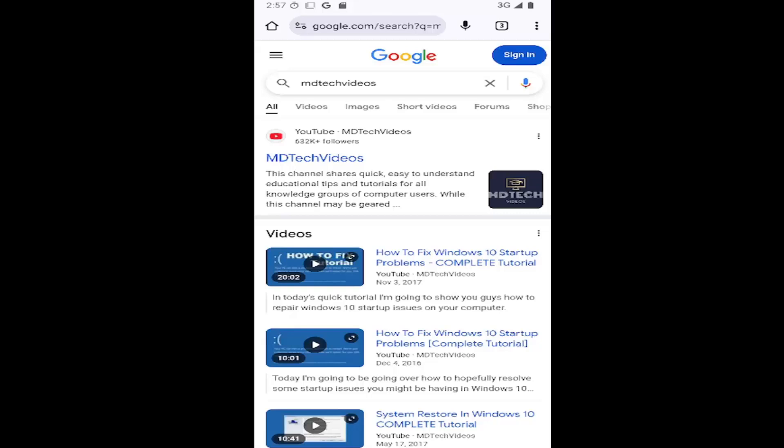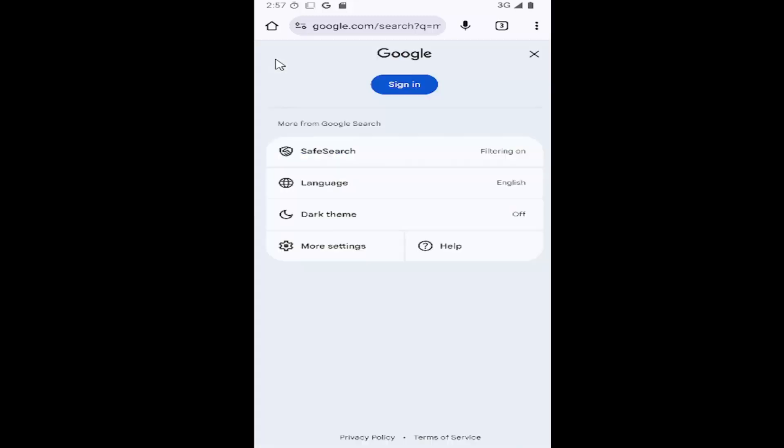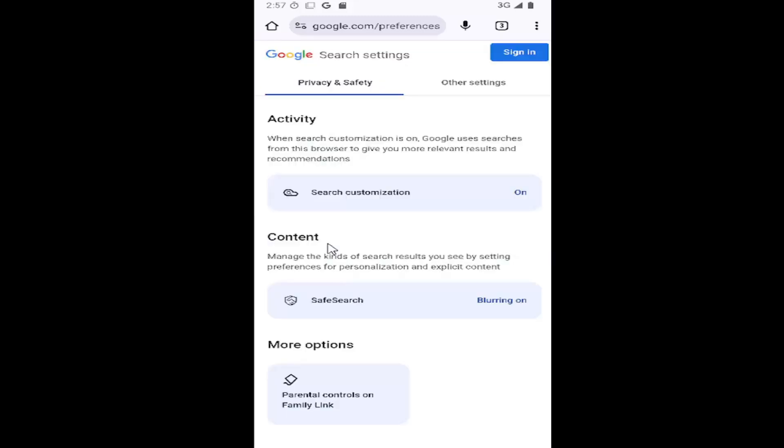This should hopefully be a pretty straightforward process. Without further ado, let's jump right into it. All you have to do is select the hamburger icon in the top left corner of the Google search result page, and then go down and select the more settings button.